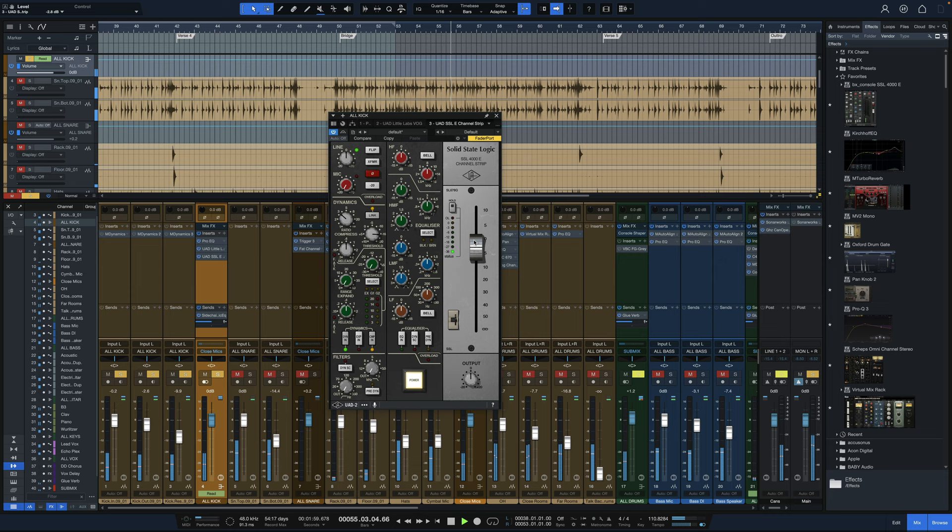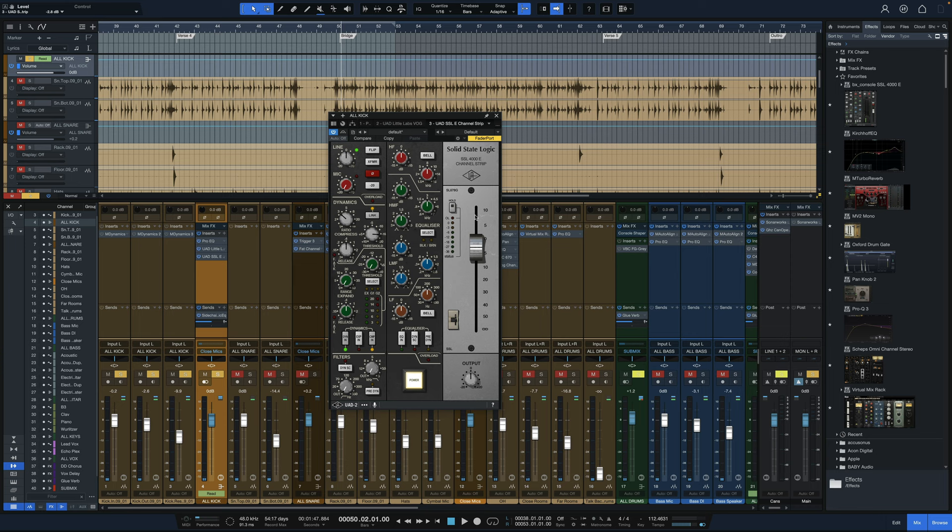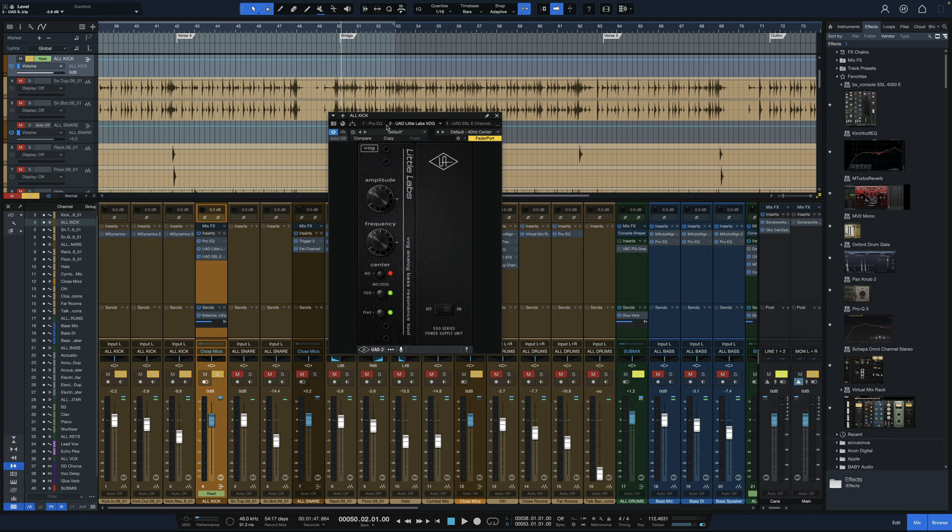And the compressor really just has the effect of tightening up everything, tightening up the sound of that kick drum. So we did two things here. We use the Little Labs VOG to really just beef up that bottom end. Got really big when we did that. Then we tightened it up with the SSL.